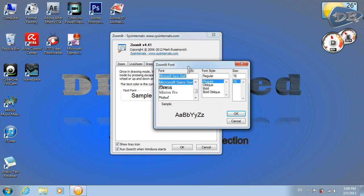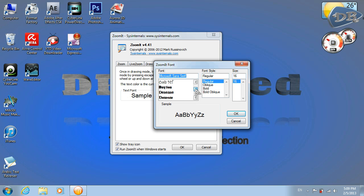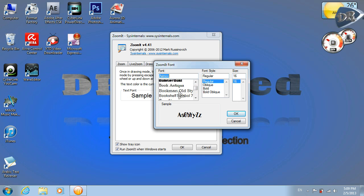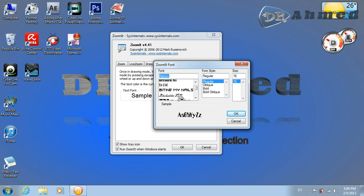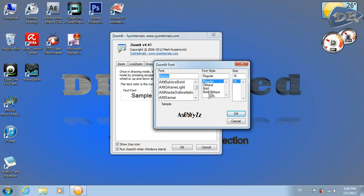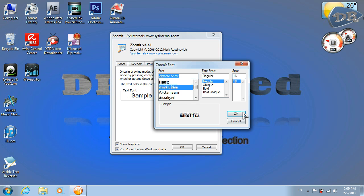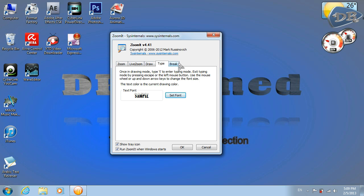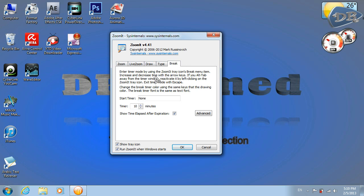It will take some time, but here you can change the font to whatever you want — the type of writing, bold, everything you need. And this is the Break option — I don't use it and don't recommend it, just leave it like this.